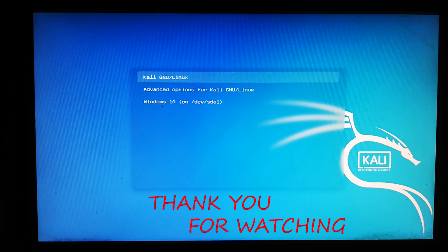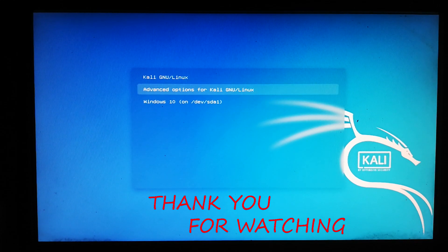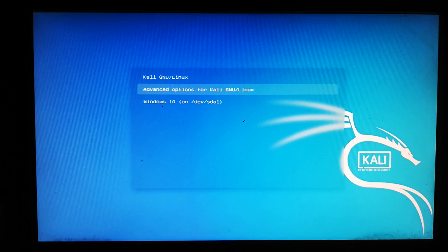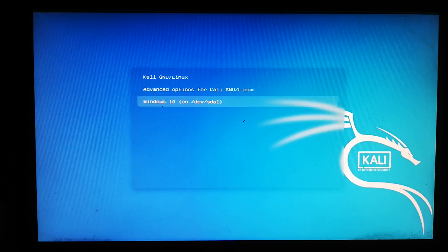Thank you for watching. If you liked it, please like and subscribe to my channel. Have a nice day.